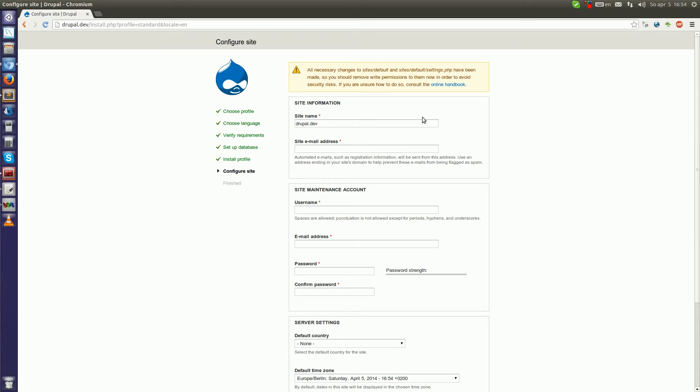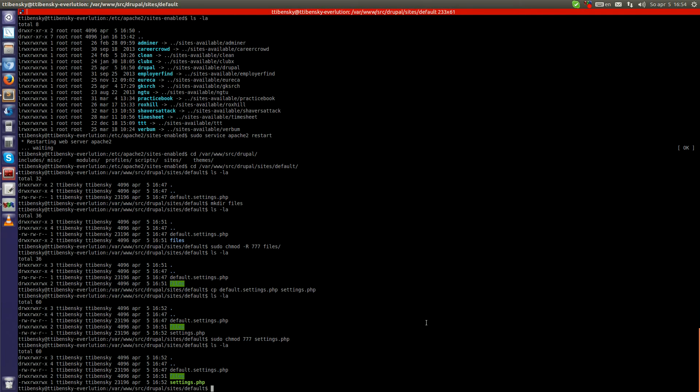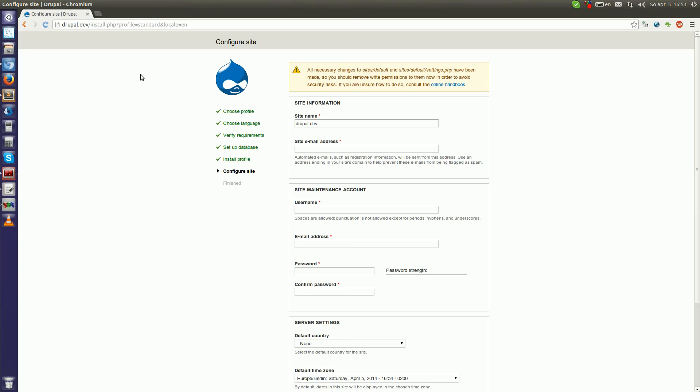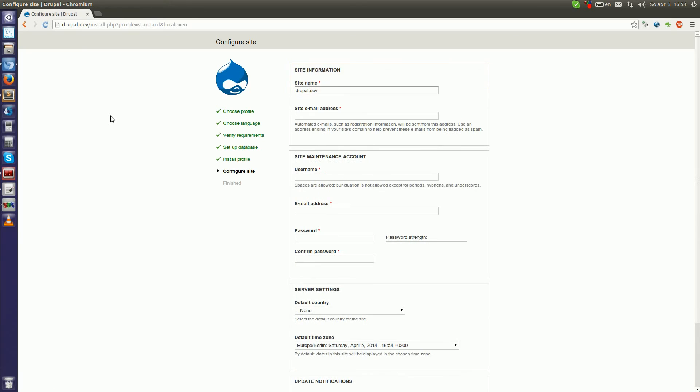Okay. It's saying that the settings.php file has been made, so you should remove the write permissions. Okay, let's do this. Let's give the file—I think 644 should be enough for settings.php. Let's check this. Yes, it is.